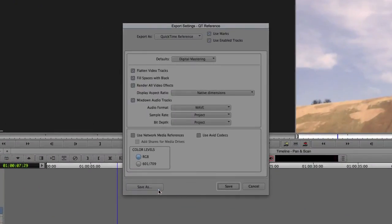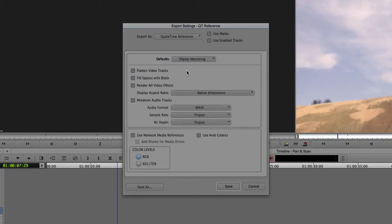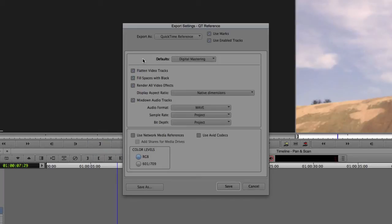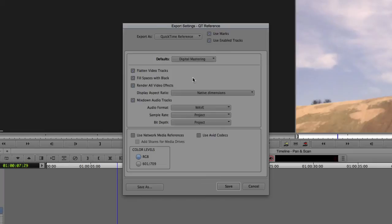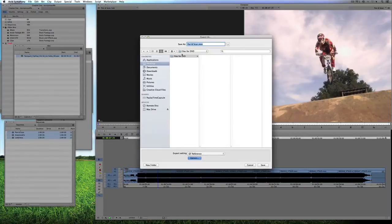I'm just going to send them to the desktop into a new folder called Files for DVD. I have a QuickTime Reference set up here. I'm just going to come into Options for a second. The default is Digital Mastering or Fast Draft, but I want to select Digital Mastering. It's going to mix the audio tracks down. I want to leave everything else exactly the way it is. Why I have all my tracks selected and the entire duration selected is important. Inside of my QuickTime Reference export settings I've told it to use Marks, meaning the in and out point, and I've also told it to use the enabled tracks.